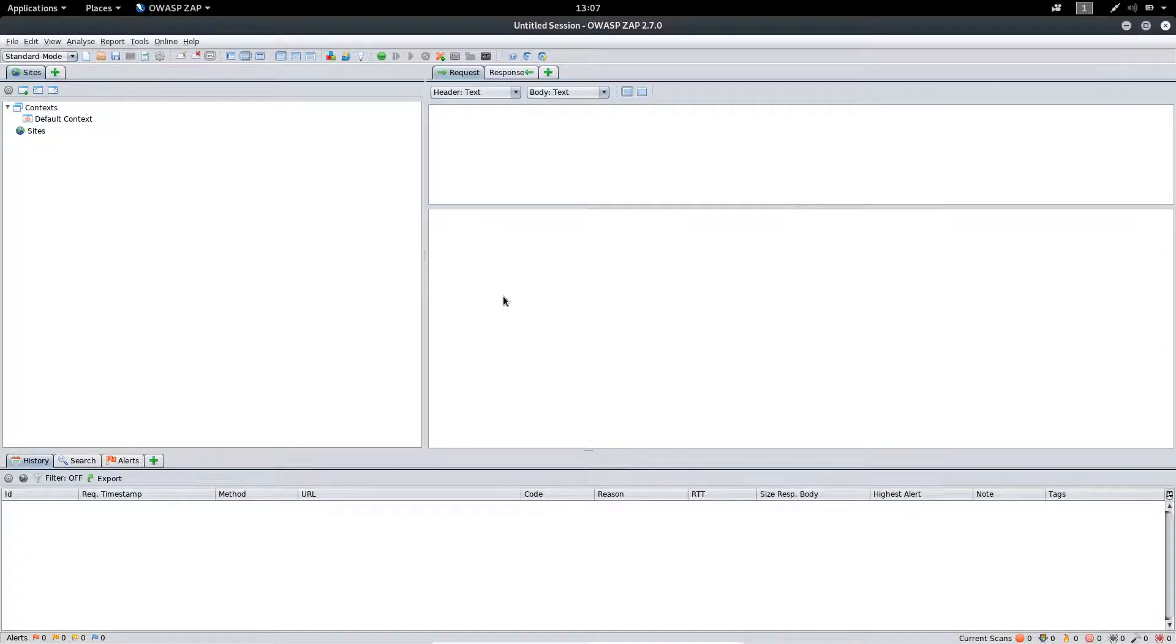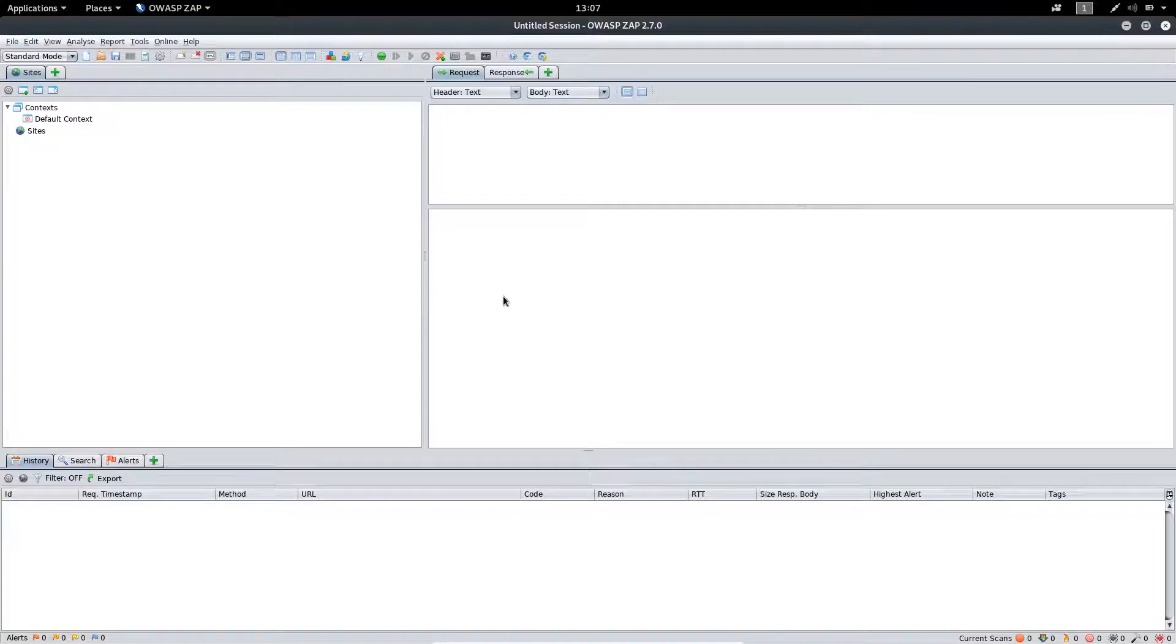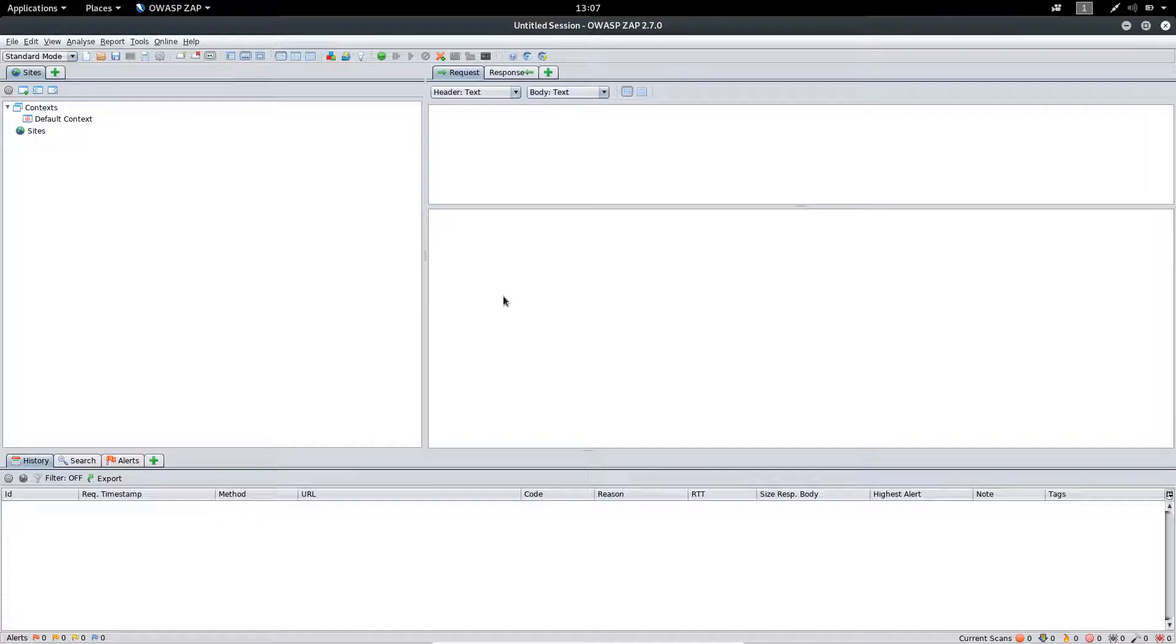Hello everyone, in this lecture we will be setting up proxy to the ZAP application and also we will see how we can add additional proxy to it.